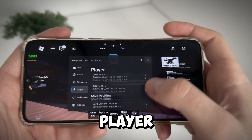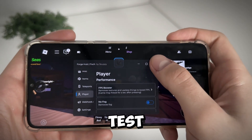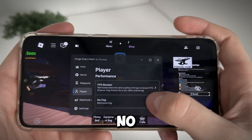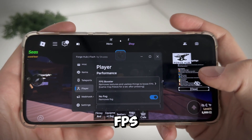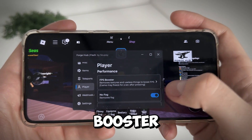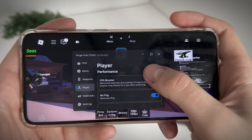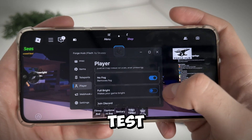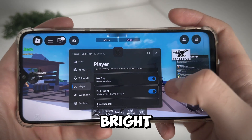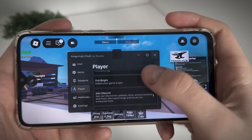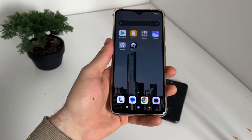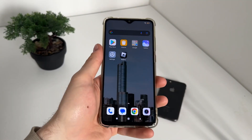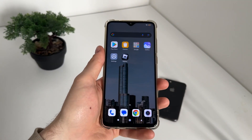I'll click on player and test the FPS booster. Let's test fullbright — it works amazing! Welcome to my brand new tutorial.